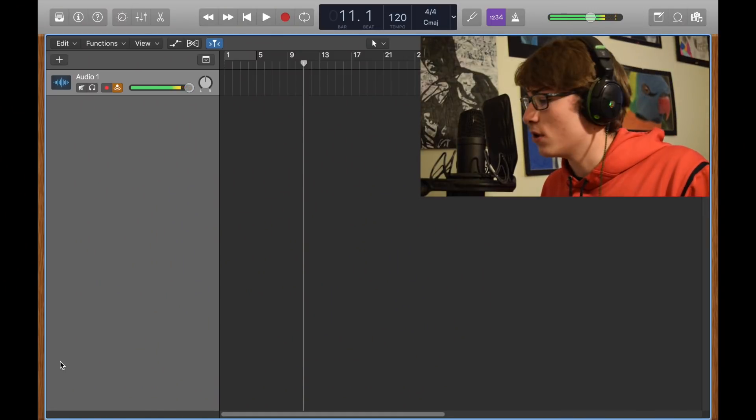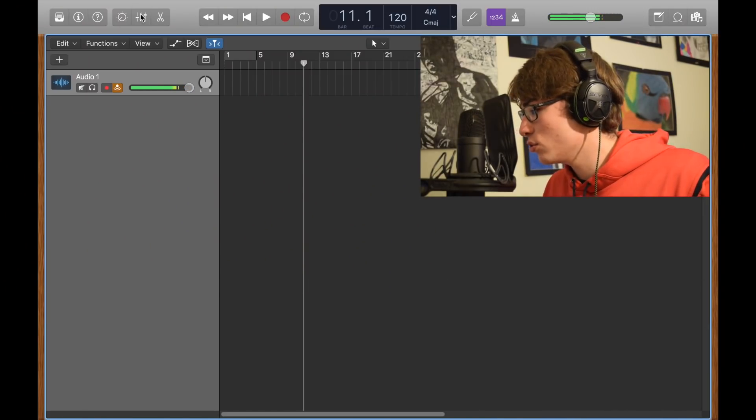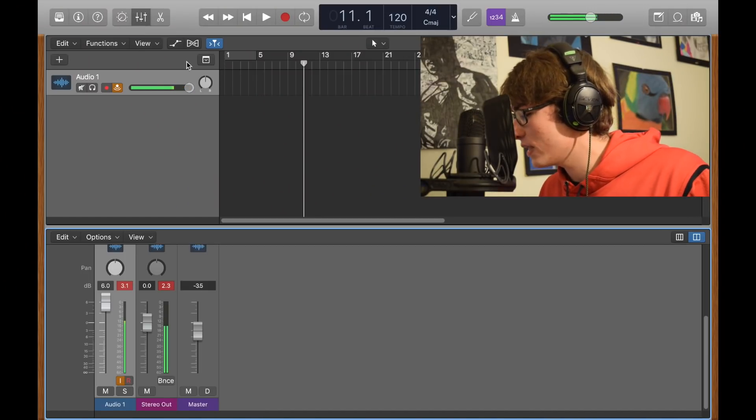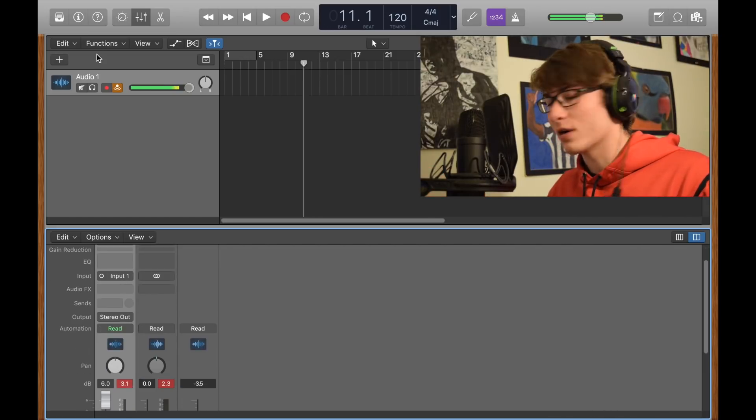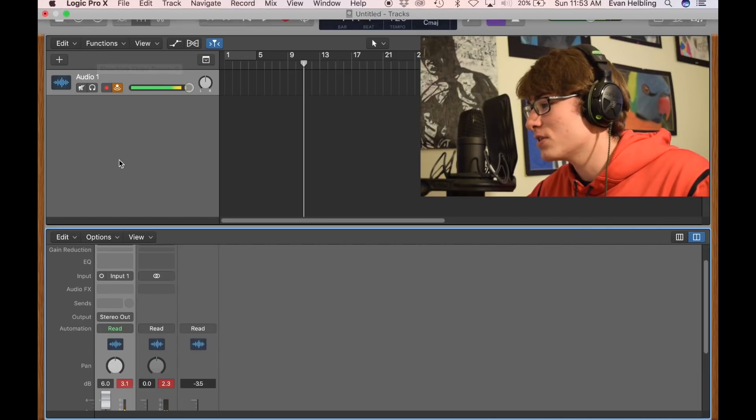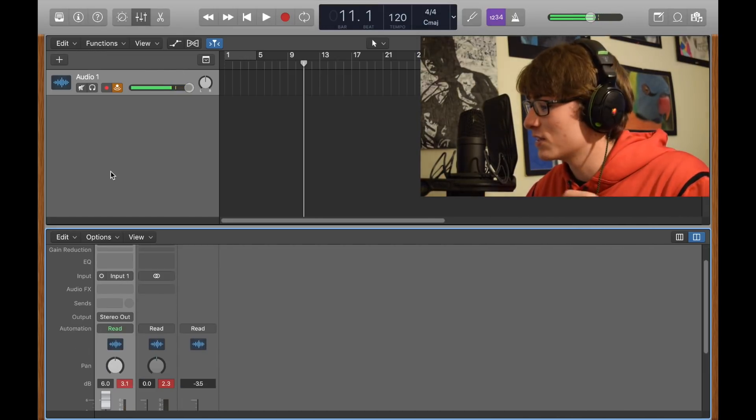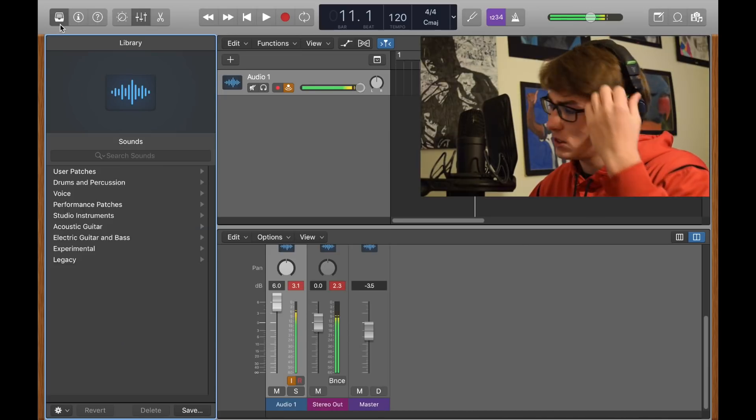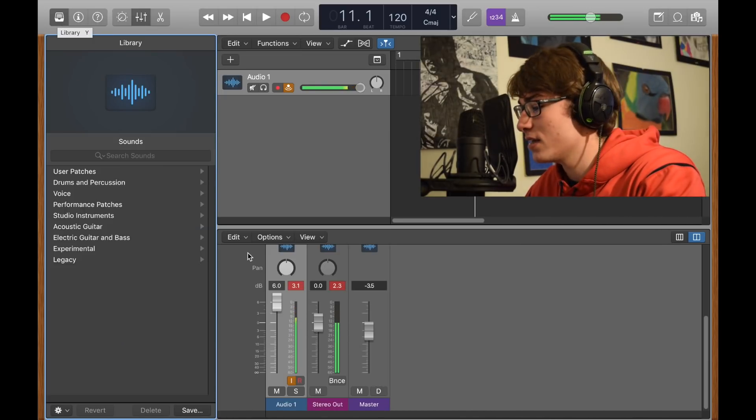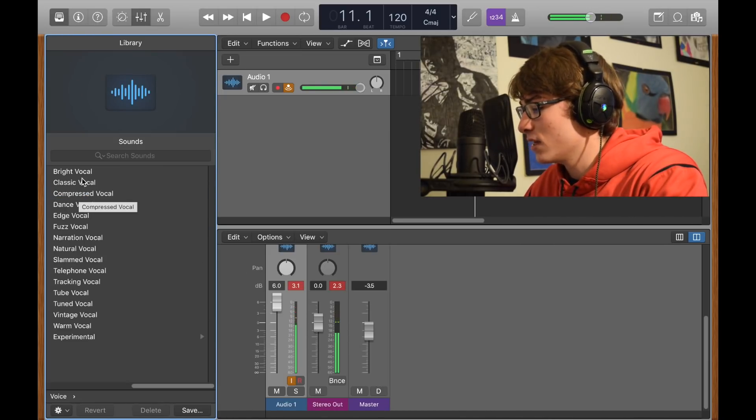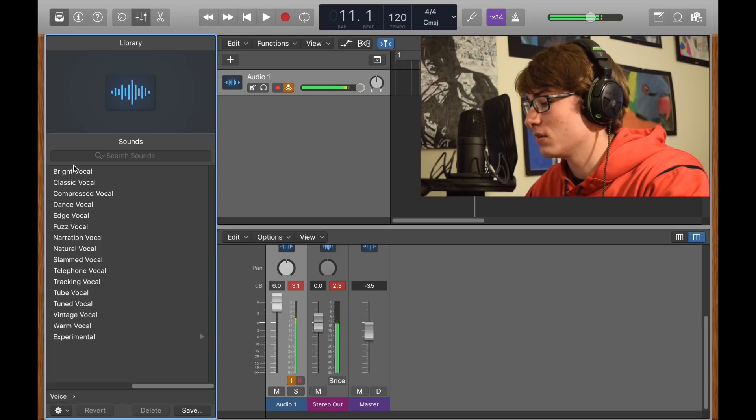Right now I'm talking on plain vocals, there's nothing here and I'll show you, we have nothing. So before you start, follow these steps, slow the video down if you need it to be slower. Click this little library thing and go down to voice. There are many different presets but I use compressed.